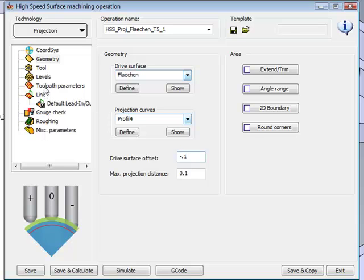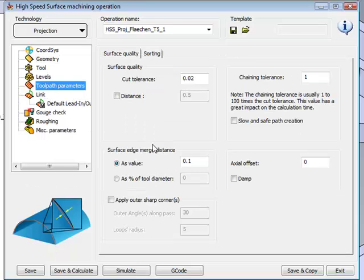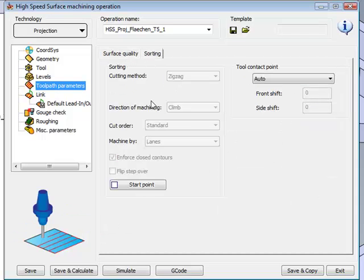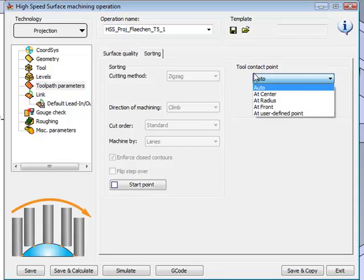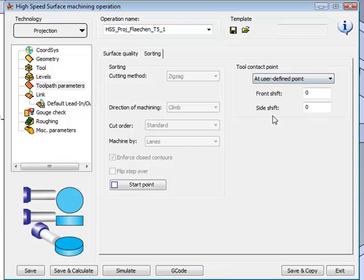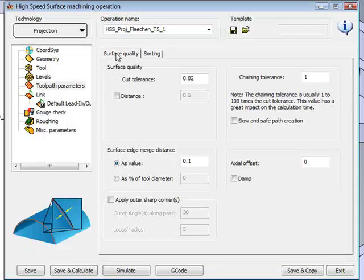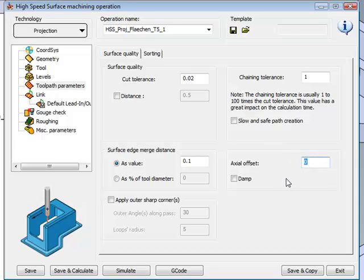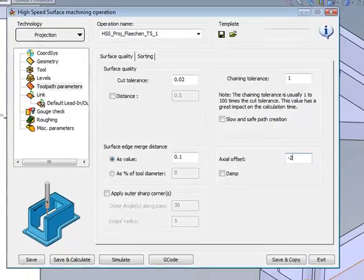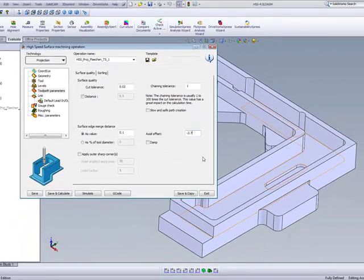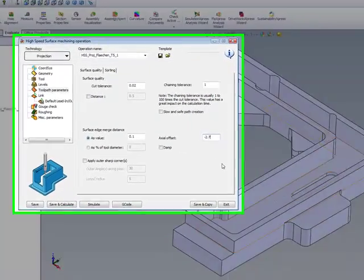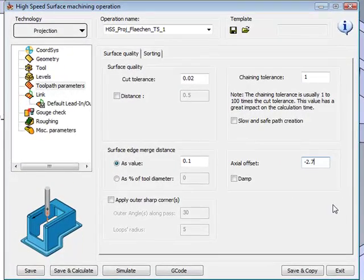Now let's go into our toolpath parameters. In our toolpath parameters, we have our surface quality and our sorting. If I go into my sorting area, I'll use the tool contact points at user-defined points. I'd like to actually move the tool sideways at 2.7 millimeters. And if I go into my surface quality, I'd like to have an axial offset to move my tool down by minus 2.7, bringing the chamfer edge of the tool onto the surface itself.